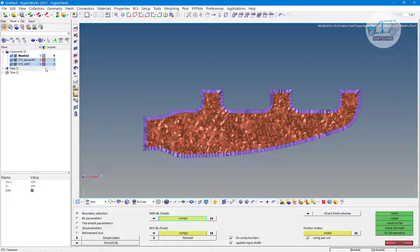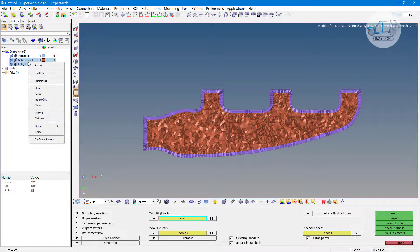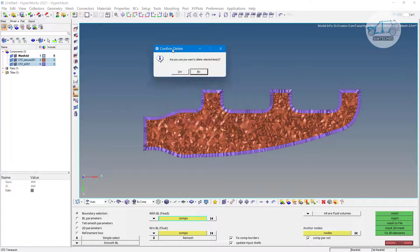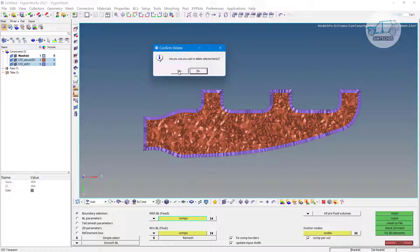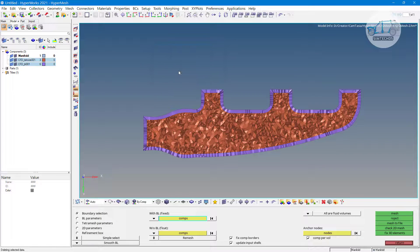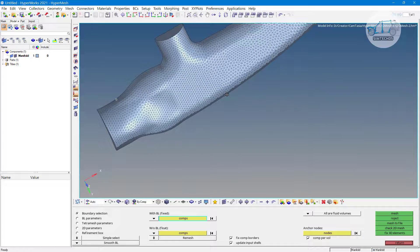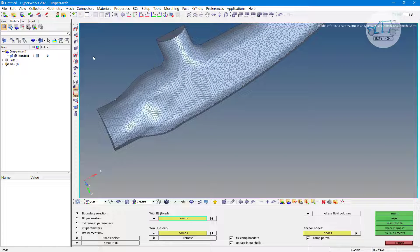Let's say I want my original mesh back. You can simply go with the delete option — just right-click and delete — and your original manifold component is available with you.